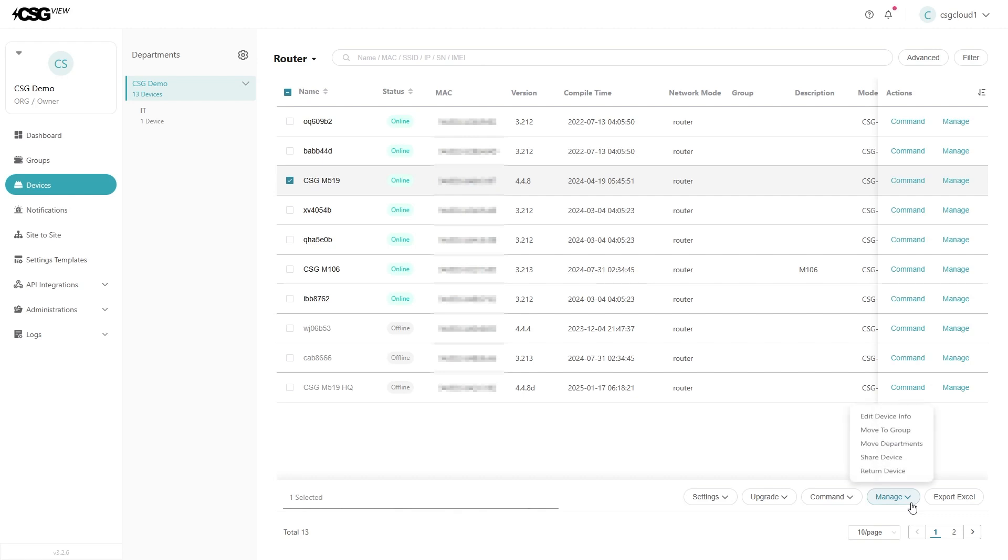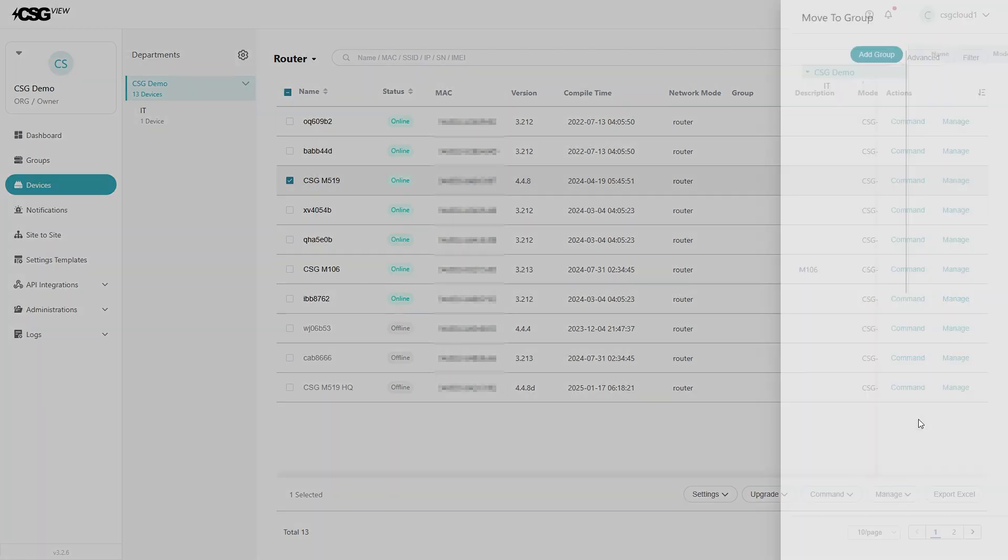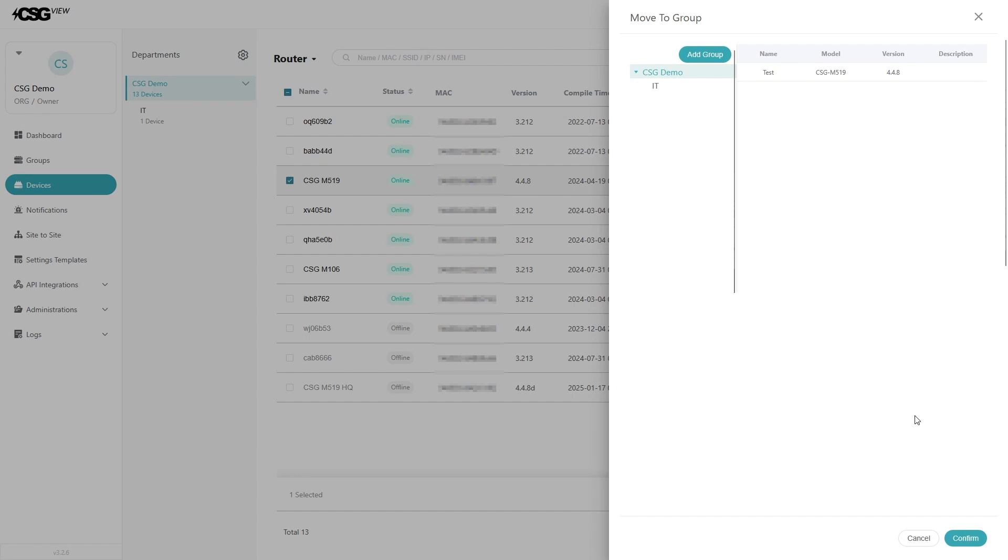click on the manage button on the bottom right of the page. Then click the move to group option. A panel will pop up with all of the groups, as well as an option to make a group. Pick the group you want the devices in, then confirm.